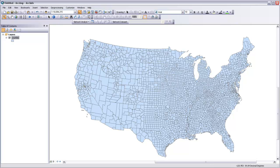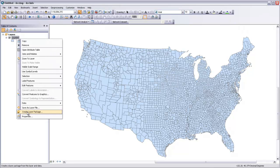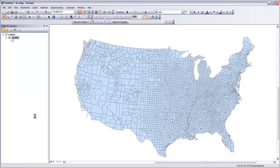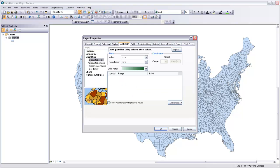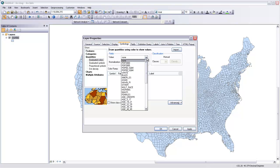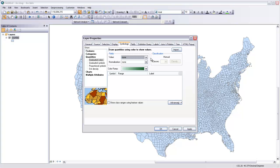To start with, all we need to do is go to the Symbology tab of the properties for that layer, and then go to Quantities and look for Graduated Colors. It's the first one there. We can just choose a value that we'd like to use in order to make our graduated colors. So for the sake of this example,